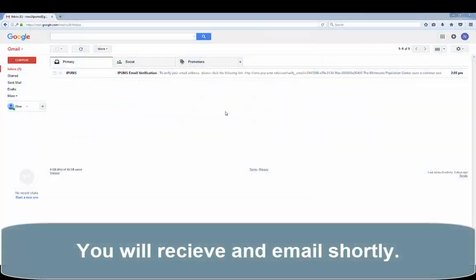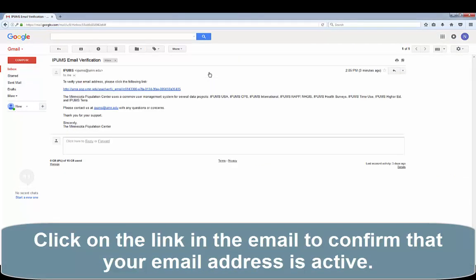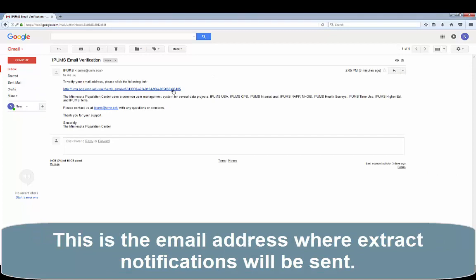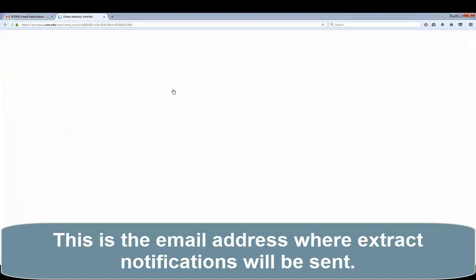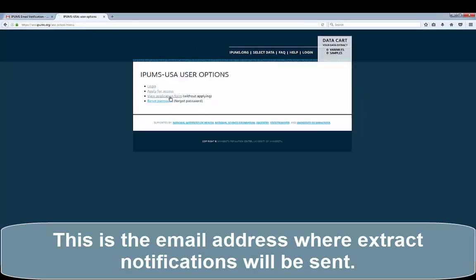You will receive an email shortly. Click on the link in the email to confirm that your email address is active. This is the email address where extract notifications will be sent.